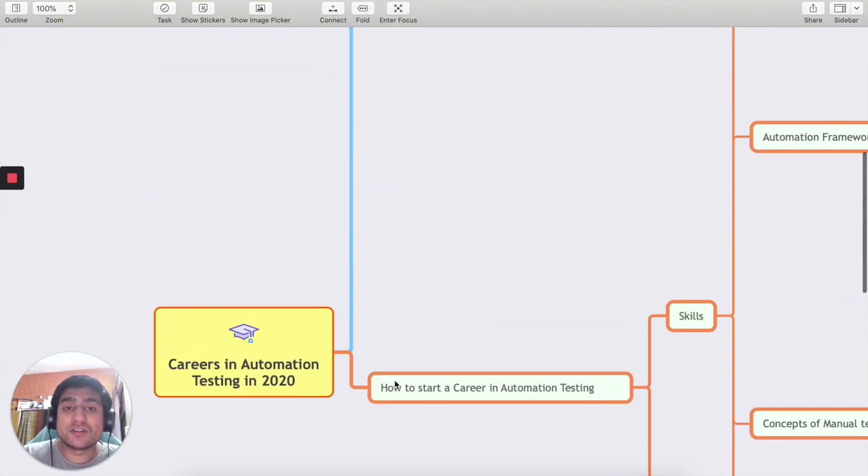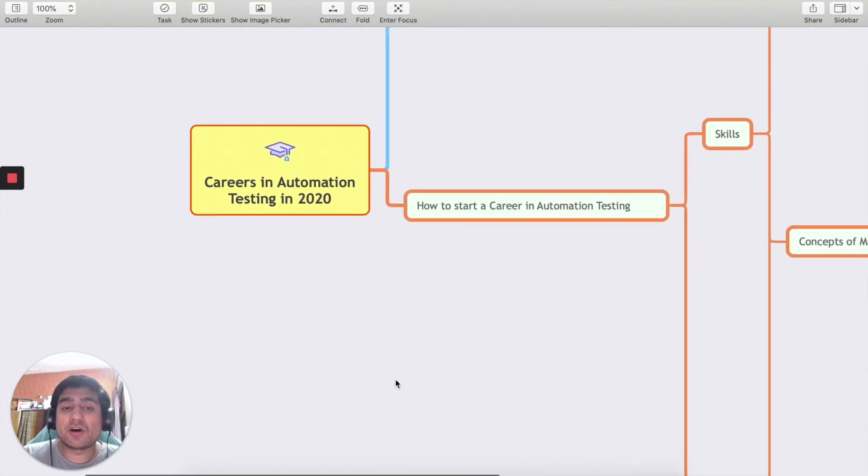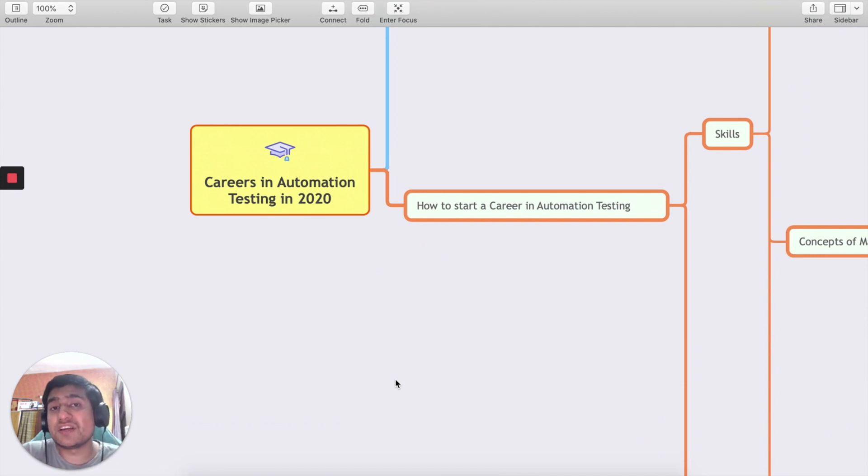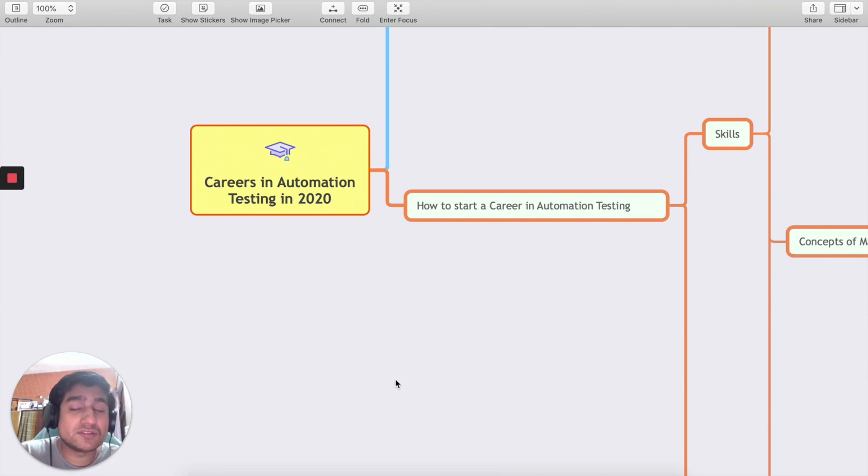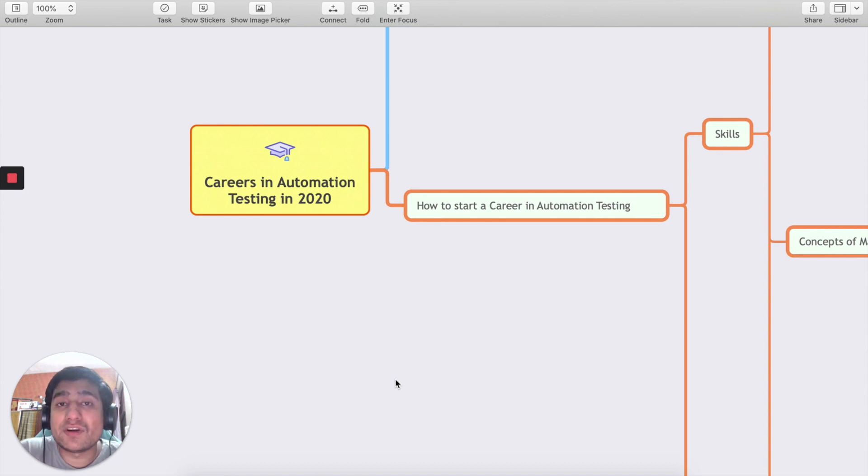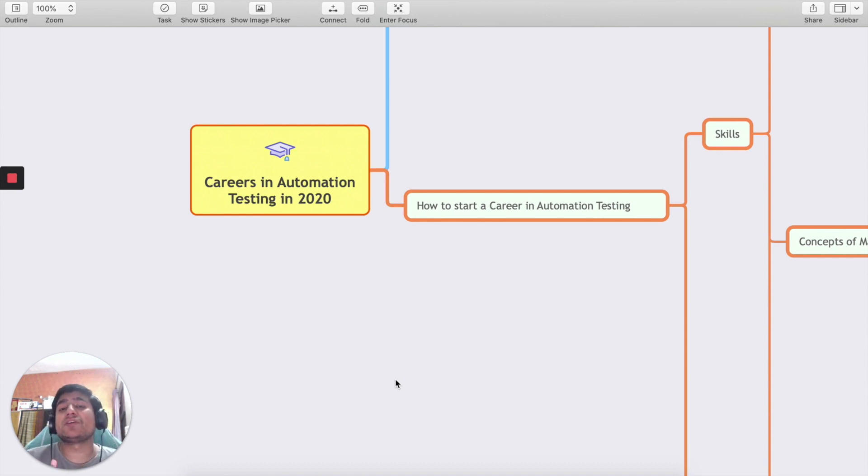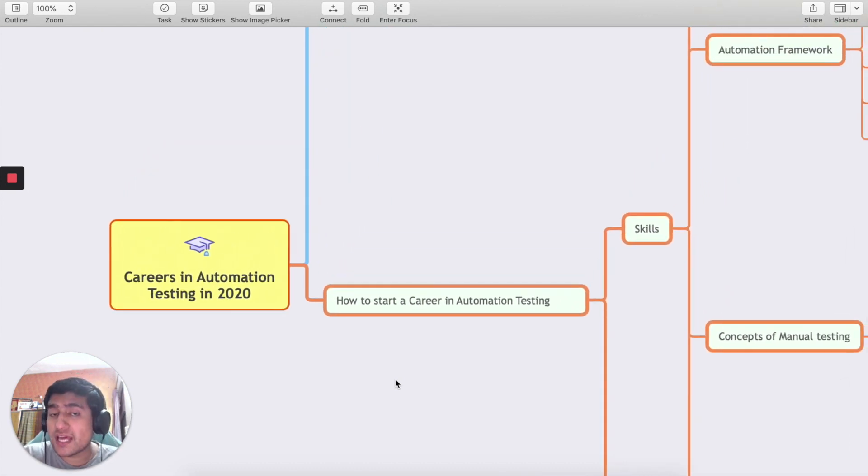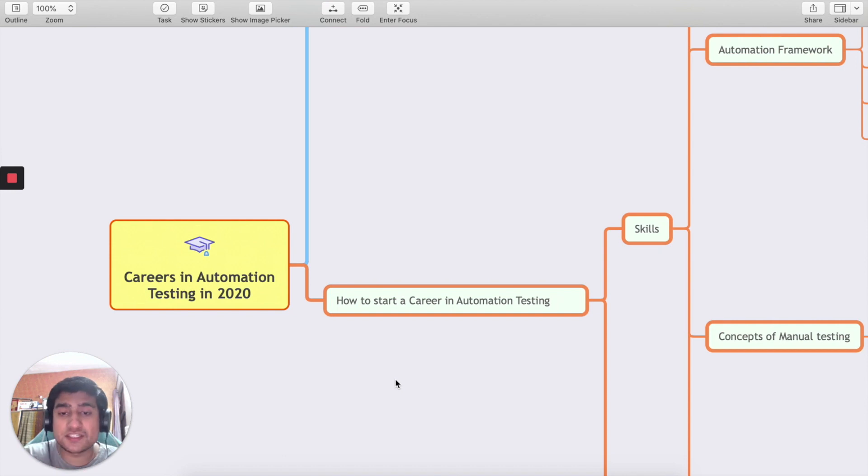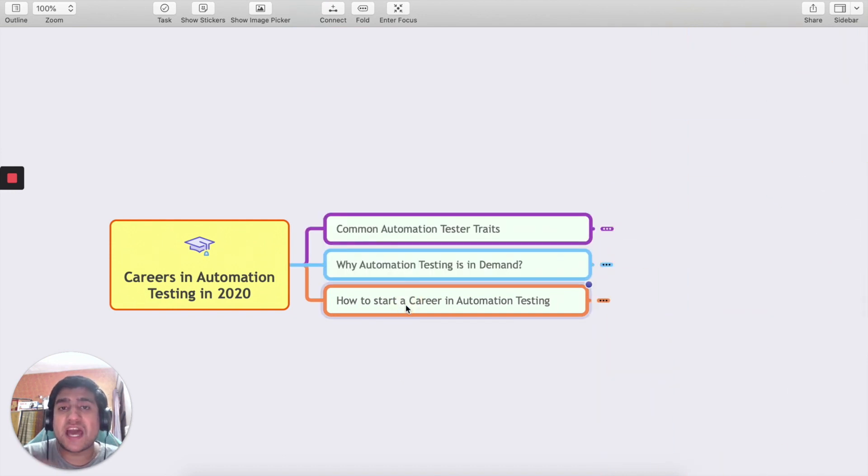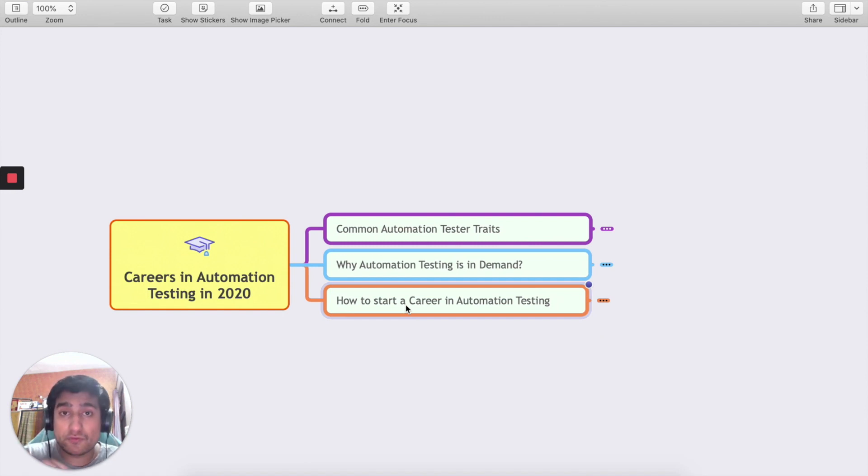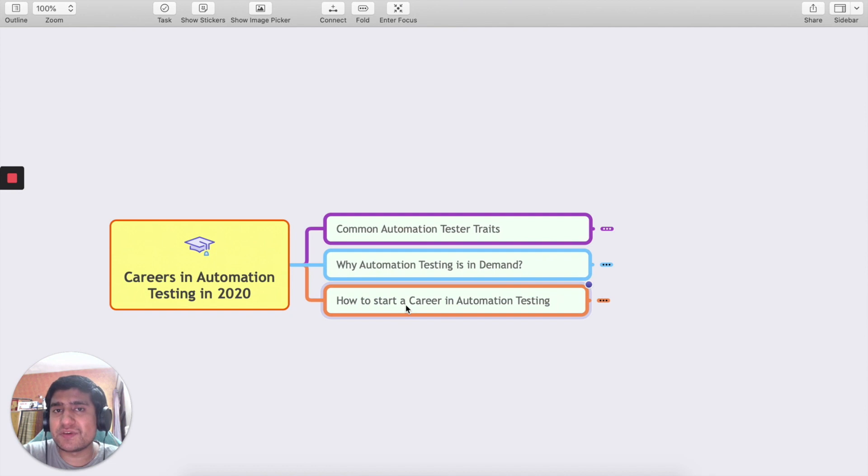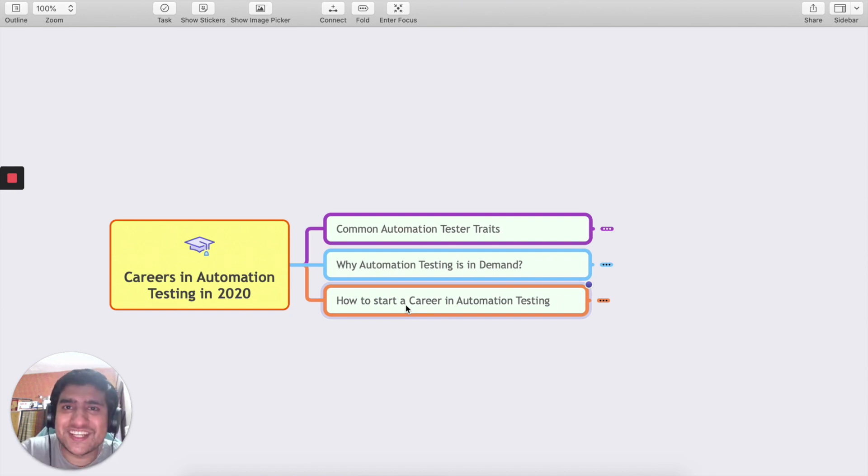That's all about my thoughts on career in automation testing, especially for people who are right now just passed out or want to switch from manual to automation testing. Do check it out - the automation testing career is in demand and it's going to help you. I hope you have found certain value in this video. If you do, please don't forget to like this video, share this video, and I'll see you in the next video. Thanks a lot for watching till now.